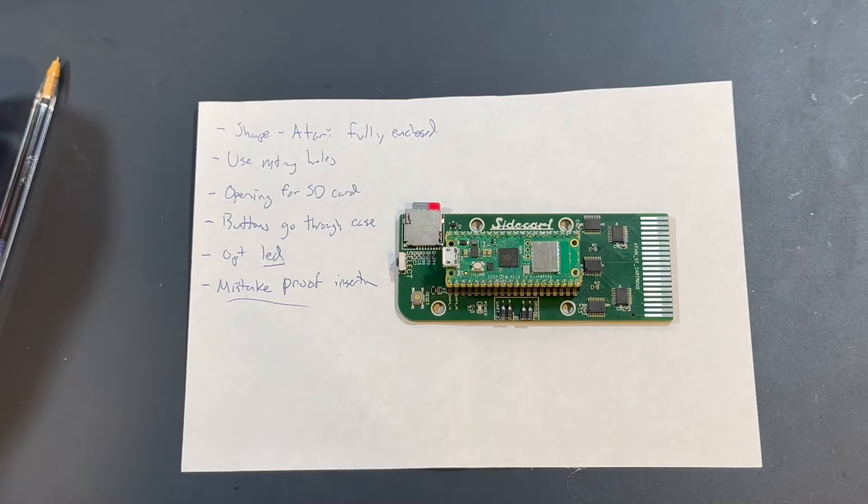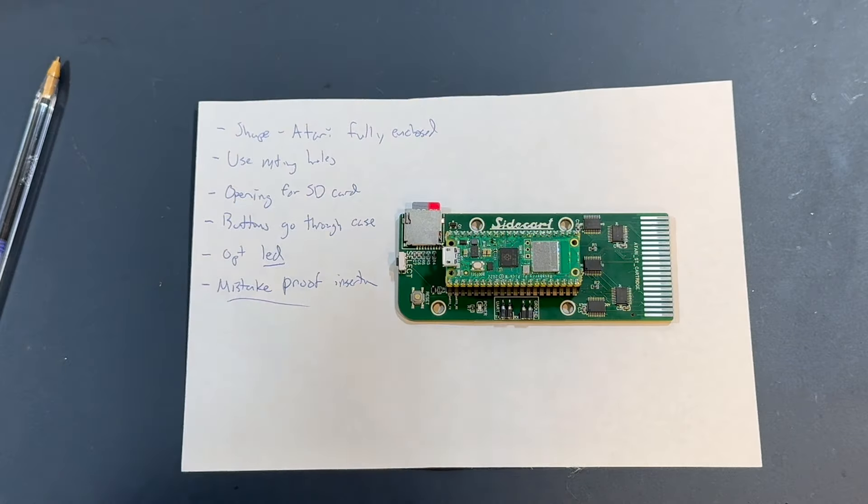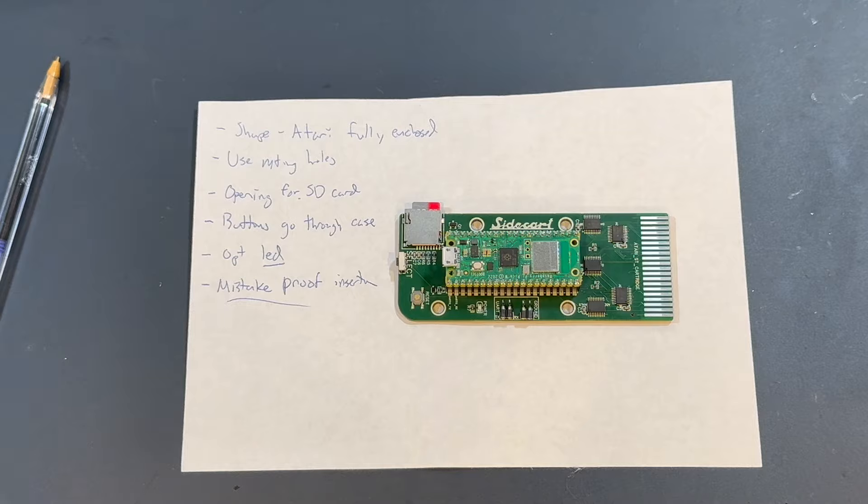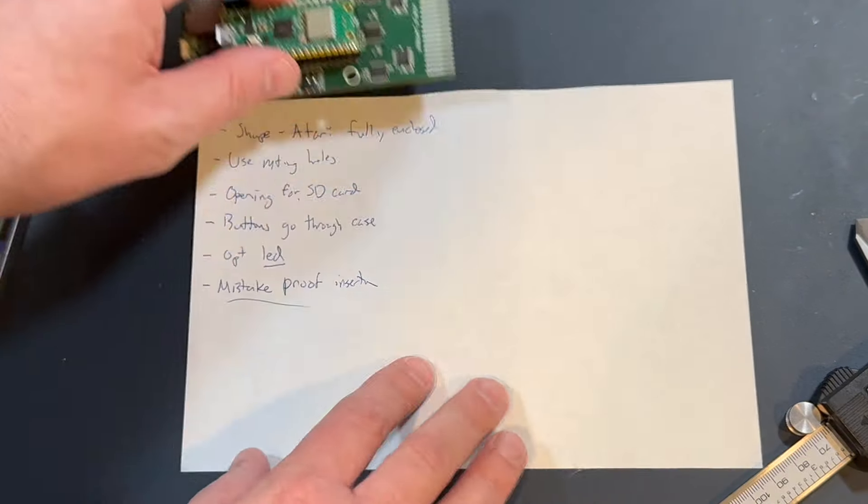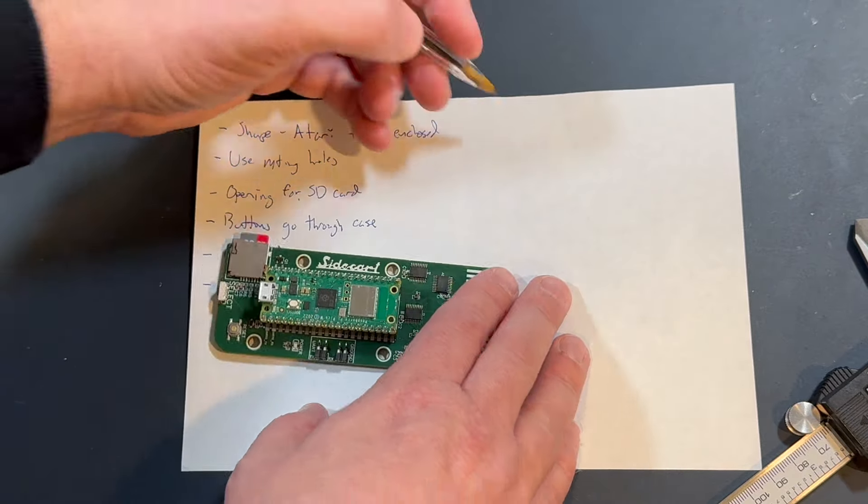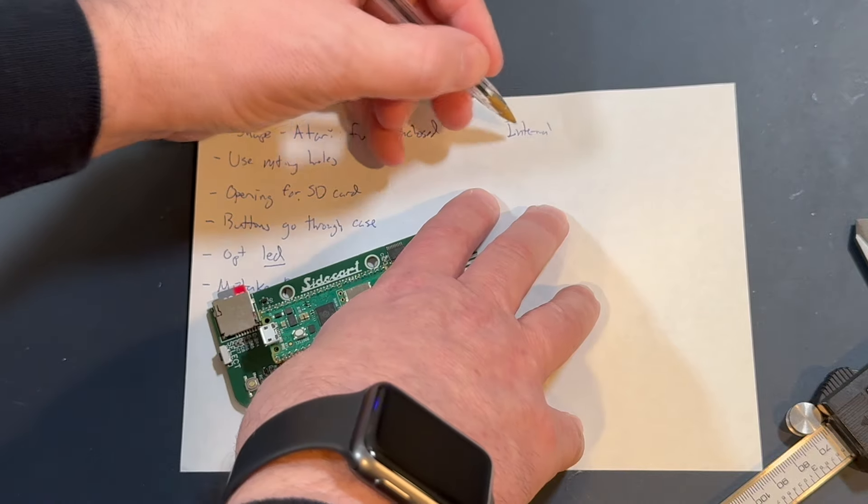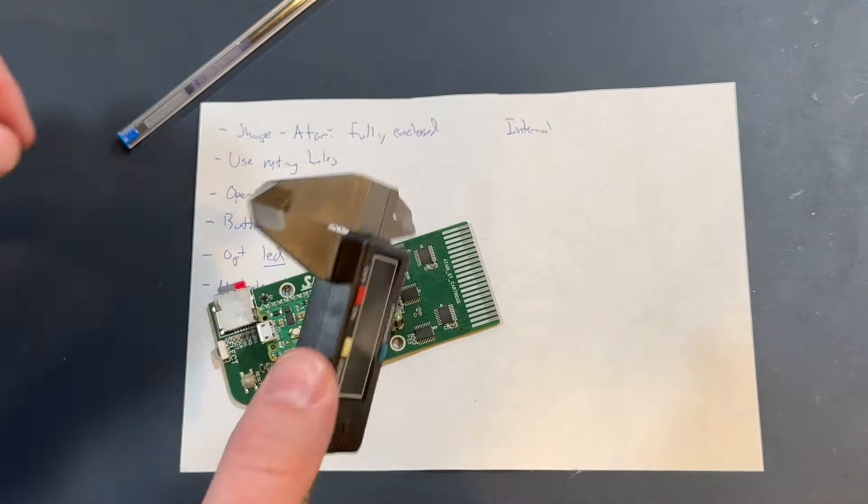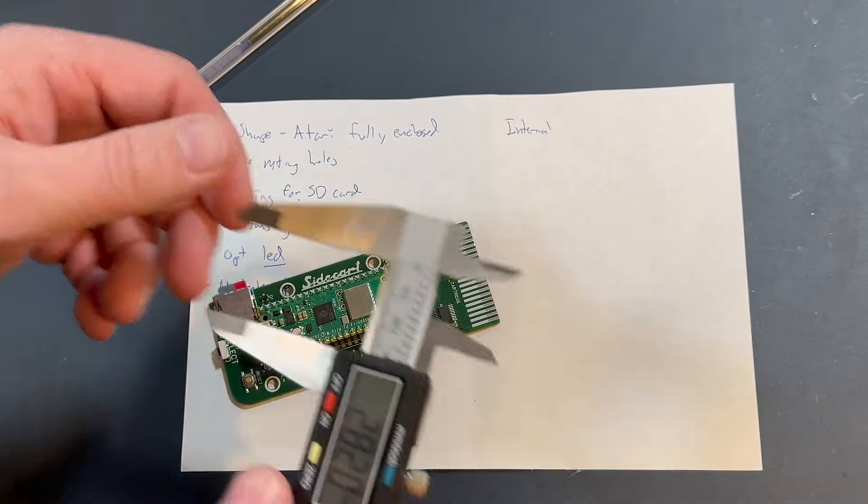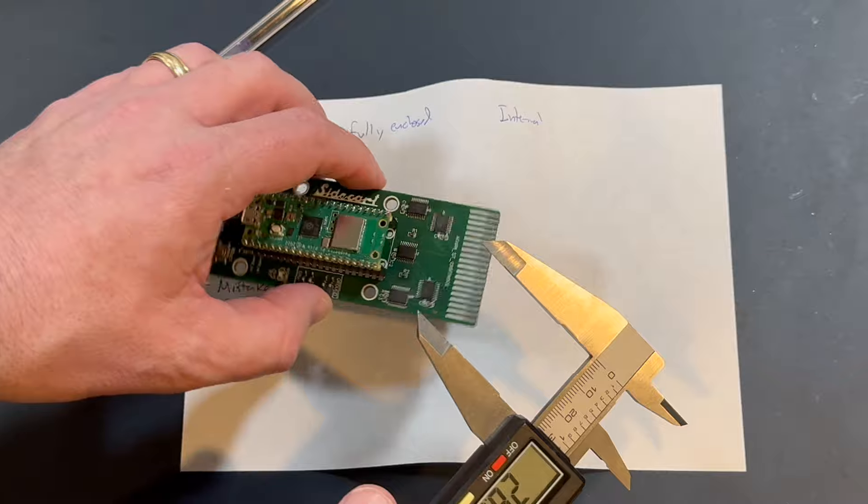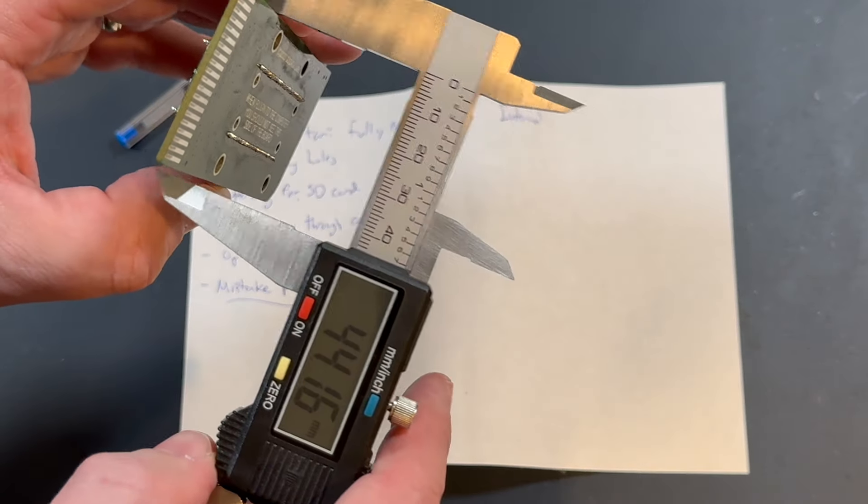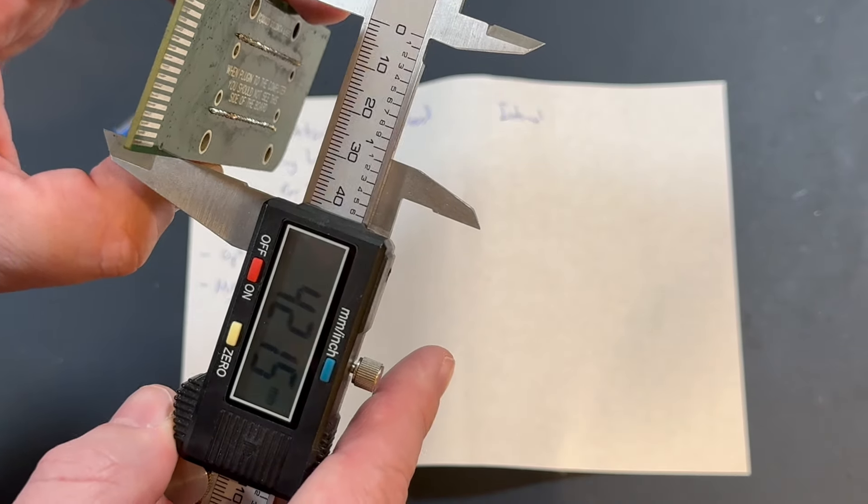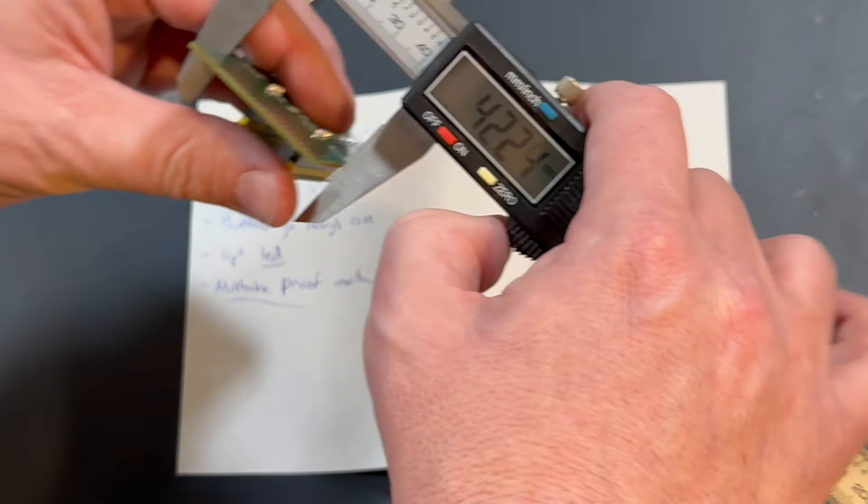Because what we need is we need... And I do it in millimeters because I like millimeters. So forgive me all my wonderful imperial measurement friends. Let's see here. So the basic PCB.